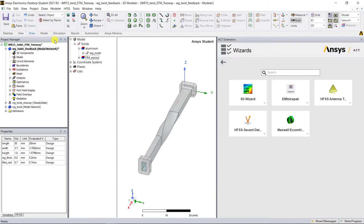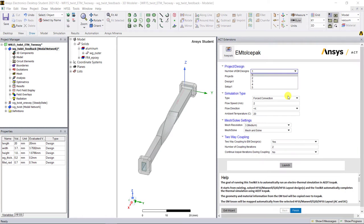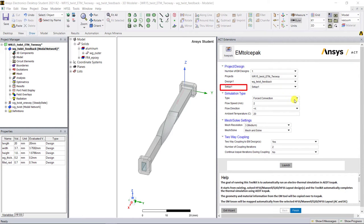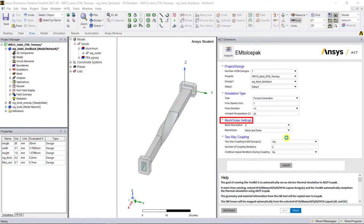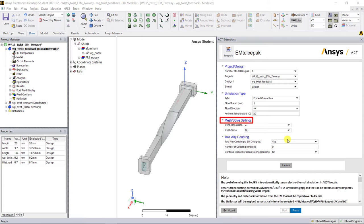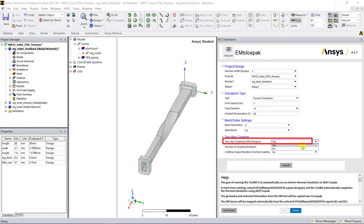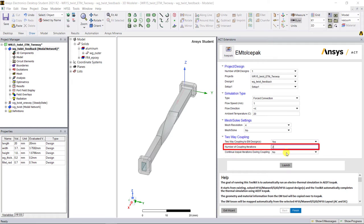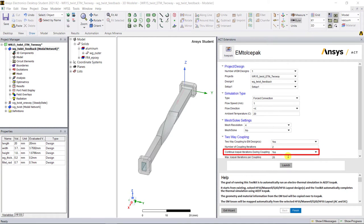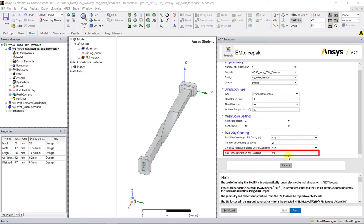Go ahead and launch the EM to ice pack ACT extensions. In the wizard page, select the design, the simulation type, and the mesh settings as shown in the one-way coupled video that uses the EM to ice pack toolkit. Navigate to the two-way coupling section, select yes for two-way coupling, input the number of iterations and we'll keep the default number. Select yes to continue the ice pack iterations during coupling and input the max number of iterations, keeping the default.